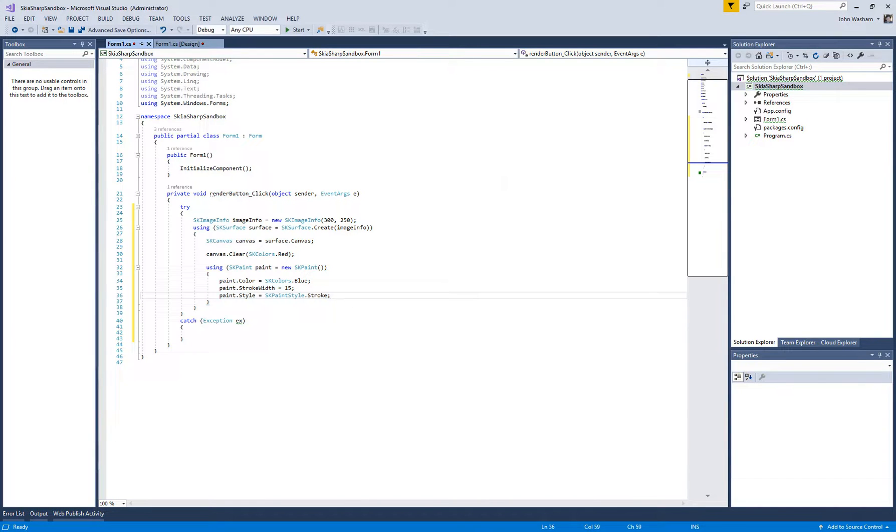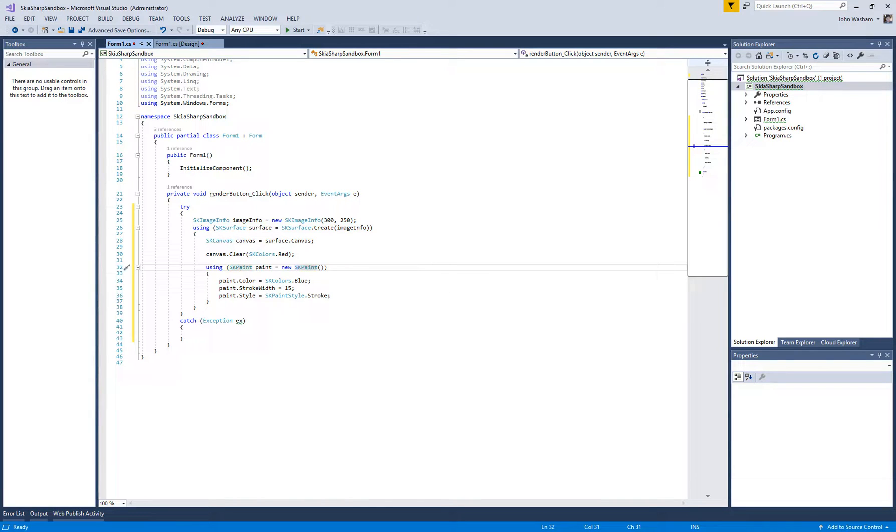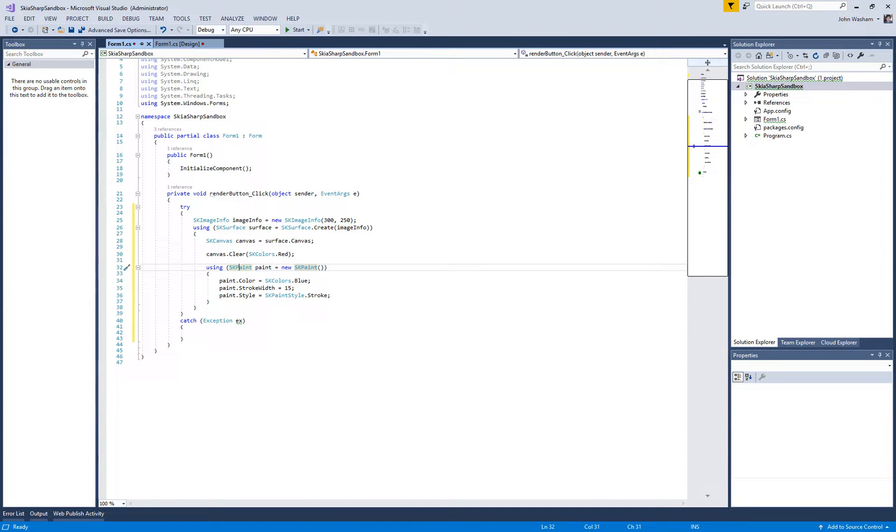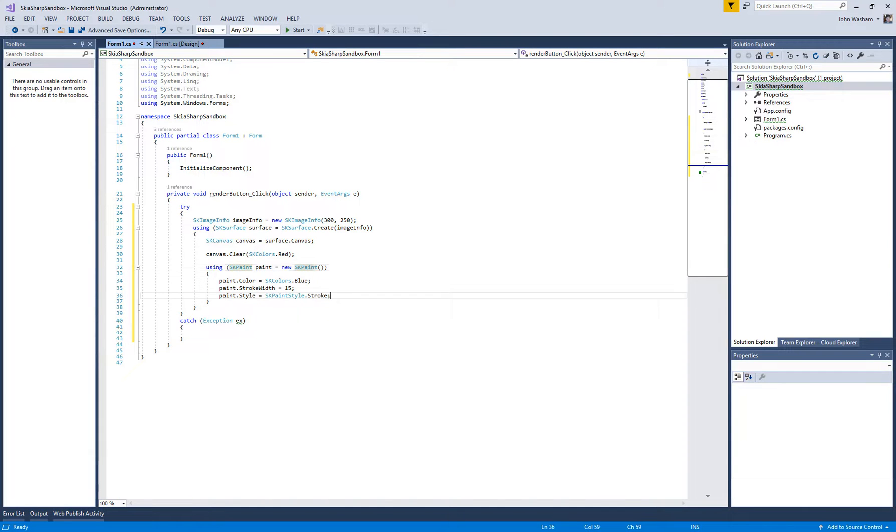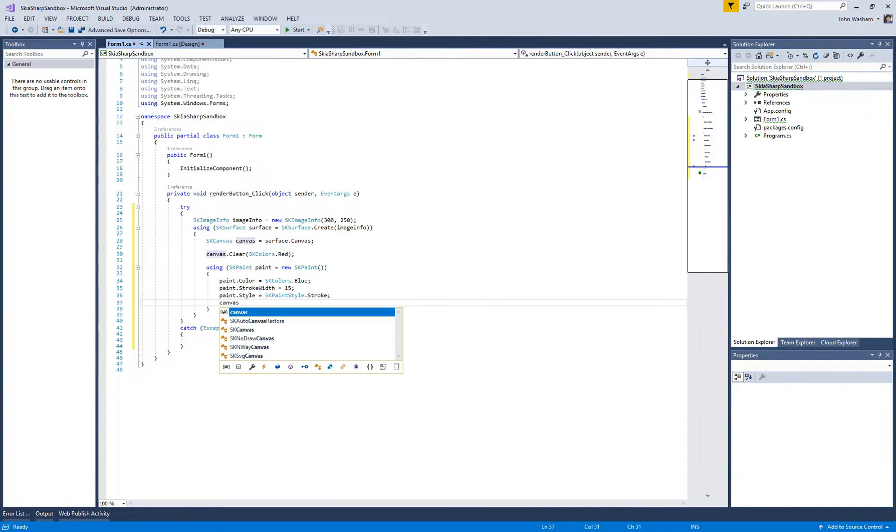And okay, so also another thing I should probably mention is you can see I'm using these using blocks here. With most of these items—so the surface, the canvas, the paint—these things are disposable and you want to make sure that you are always disposing of them. So using these using blocks is an easy way to make sure that everything's getting disposed of as needed.